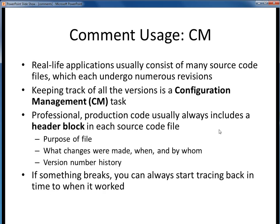Finally, comments are frequently put to use for configuration management, or CM, purposes. Although this is beyond the scope of this course, real-world software generally consists of numerous source code files, and each of those files typically is getting continually revised. If we're putting out a software product, we of course want to know what files make up our product and what versions of each of those files constitute a specific product release. Keeping track of all those details is the configuration management, or CM, problem. Professional-grade software usually always includes a header block at the front of every source code file. For production code, we'd probably want to know additional things like what changes were made, when and by whom, and some sort of file version history.